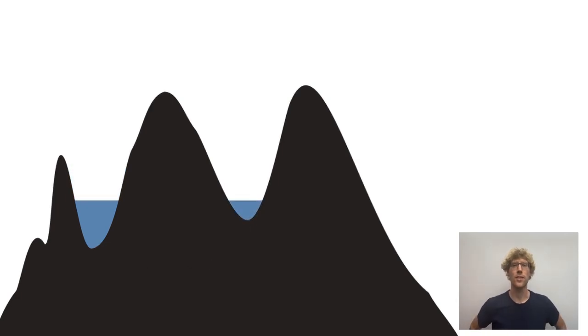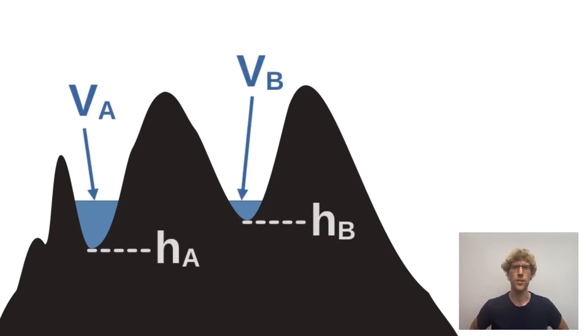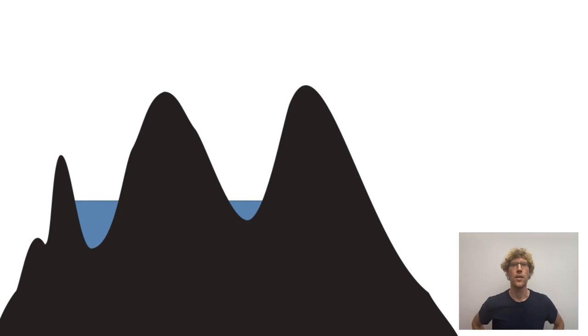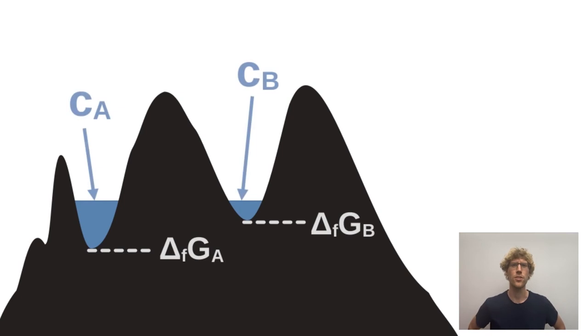So let's look at the physics. It only depends on the levels of the lakes and on the amount of water you put in here. Here in the analogy, this is about Gibbs energies of formation and the concentration of compounds you have in the system.